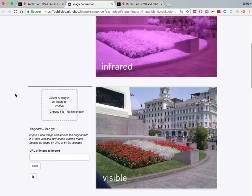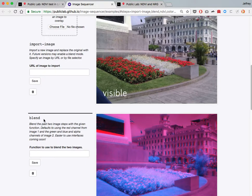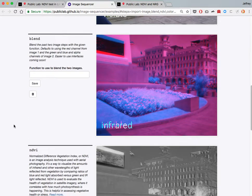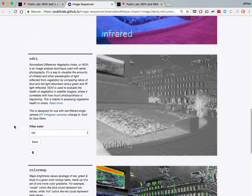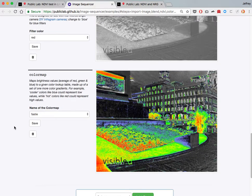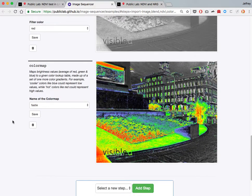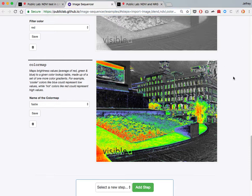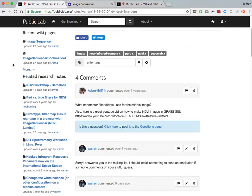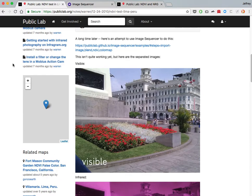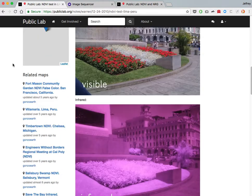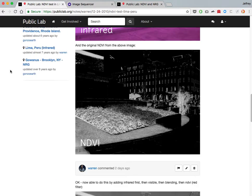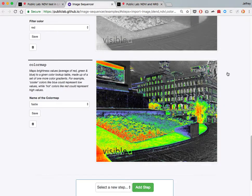The steps are the import image to get your second image, blend to blend the first and second image, NDVI to actually run the NDVI equation, and color map to apply colors to it. If you cut and paste this URL, you'll be able to use that anywhere you go. We'll be posting this as a tutorial. For the time being, I ran on this old post from, I think, 2010, where we first demonstrated this kind of analysis way before Image Sequencer existed.